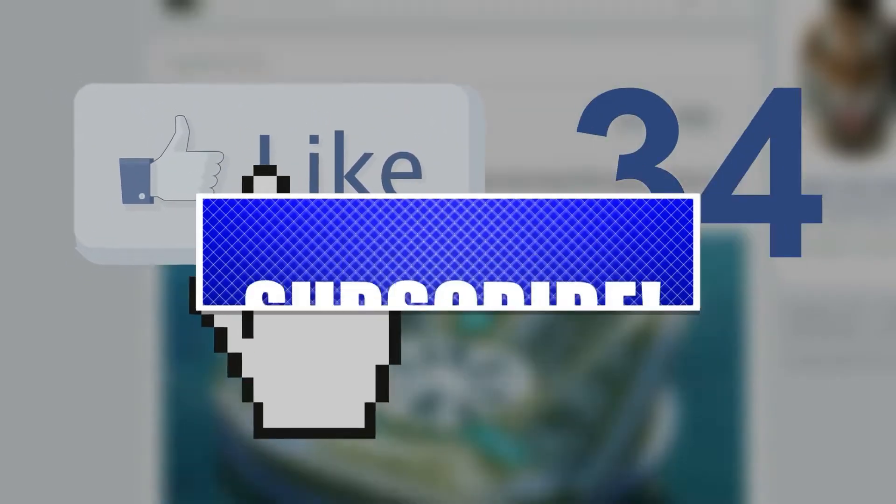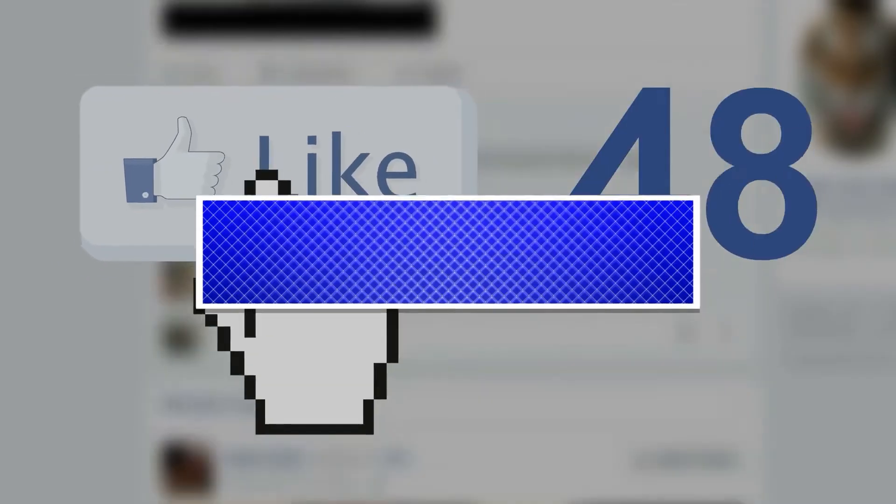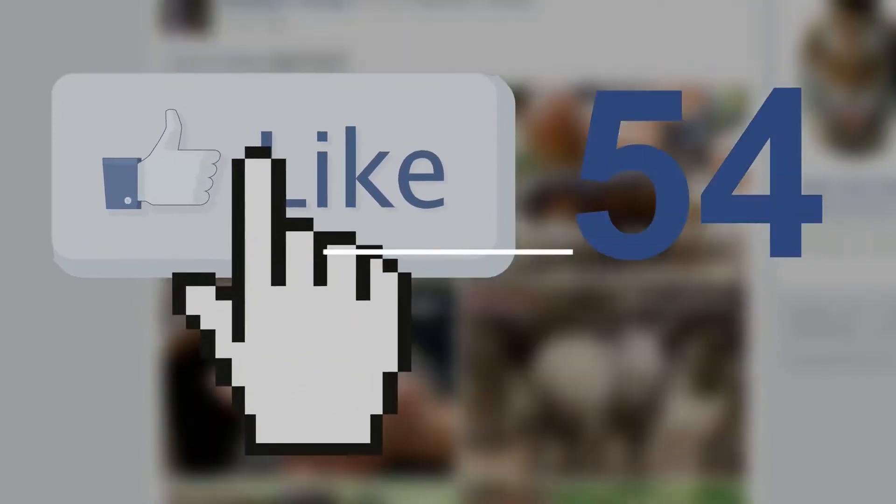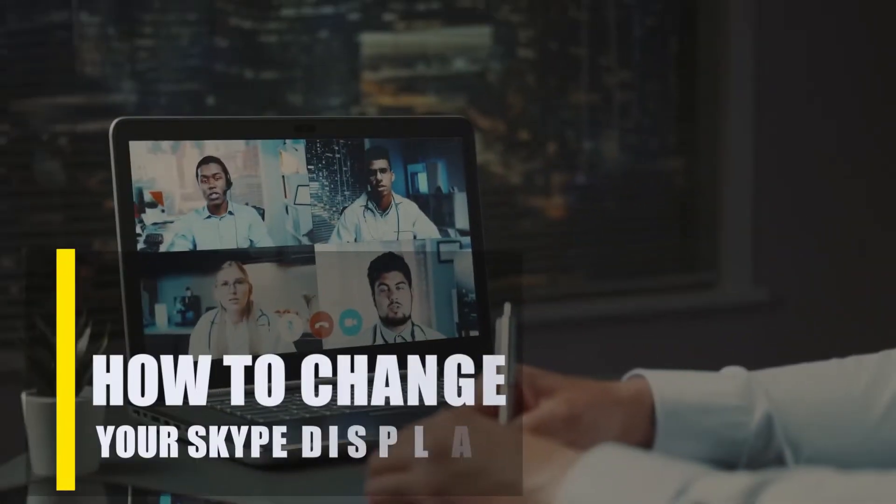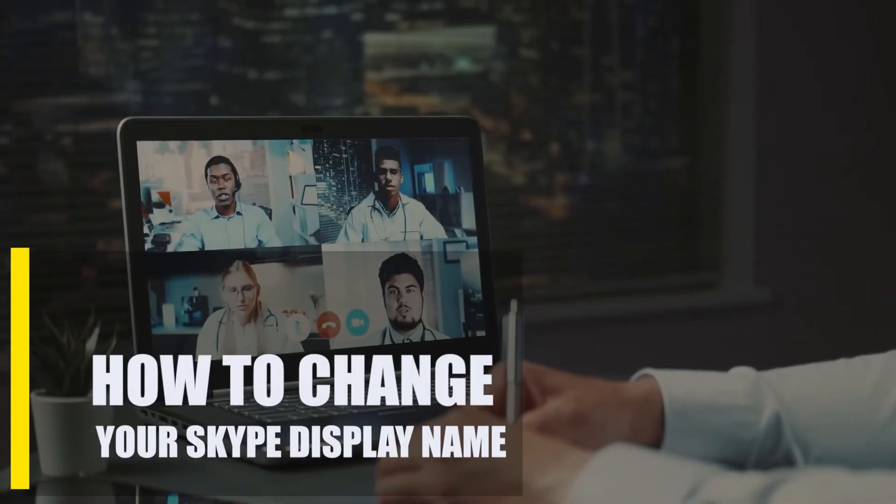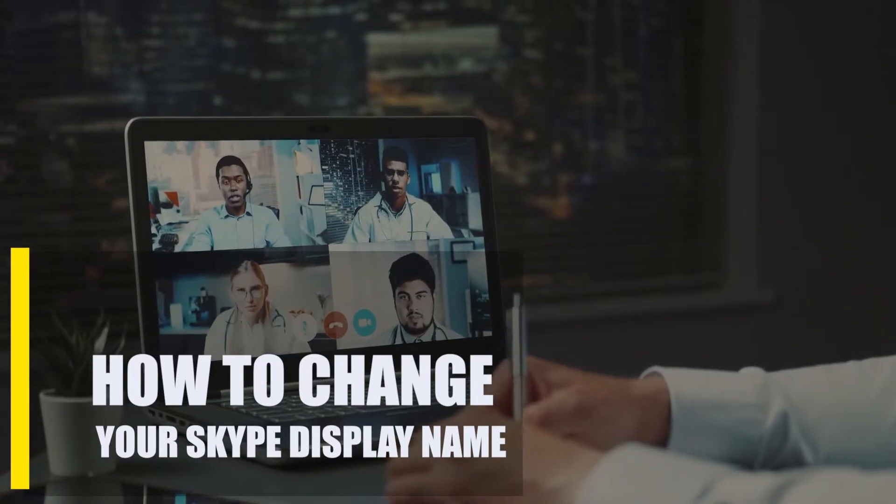Once you're done, then let's begin. If you only want to change your Skype display name, here's what you must do.